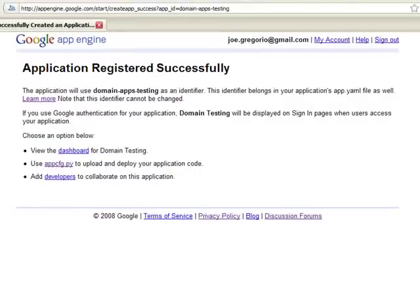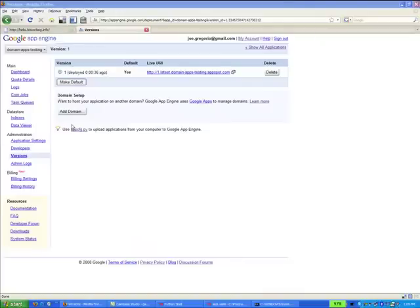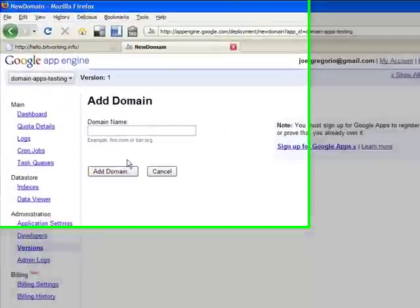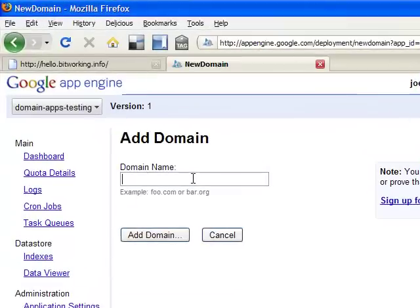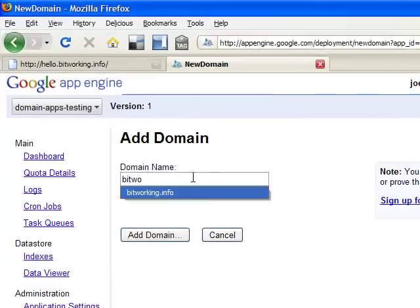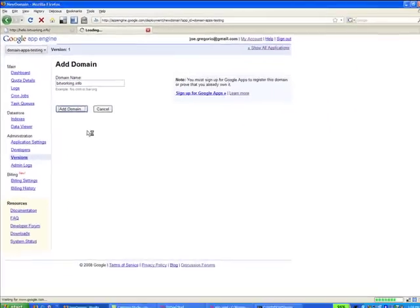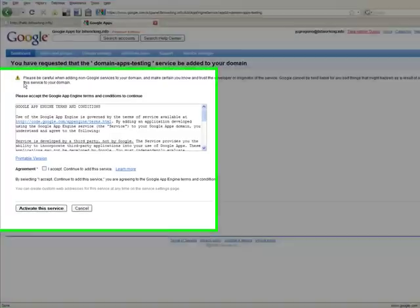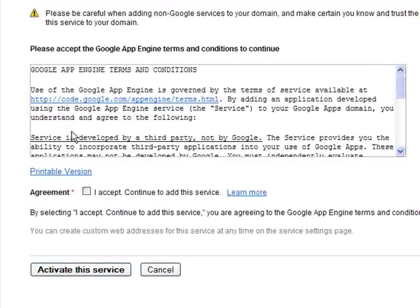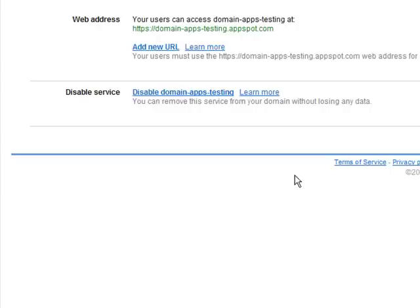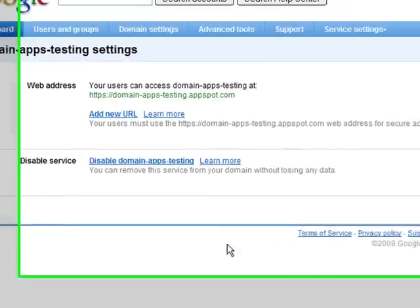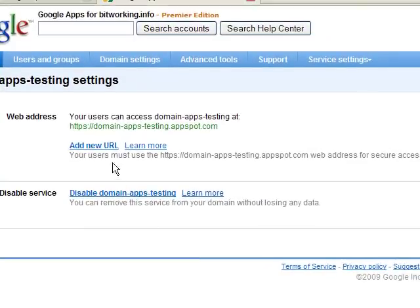Now our domain has been created. We now go through the same exact steps as we did before to add this application into the bitworking.info domain. Now we have to, again, accept the service agreement, and there we go, it's been installed.